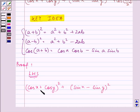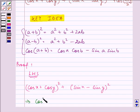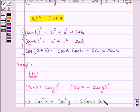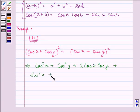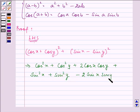Here we can use the property (a + b)² and (a - b)². By doing so, we have cos²x + cos²y + 2 cos x cos y, plus expanding (a - b)², we have sin²x + sin²y - 2 sin x sin y.